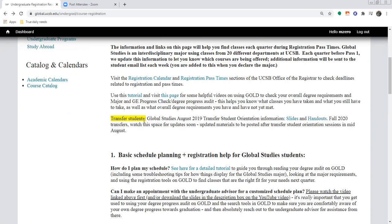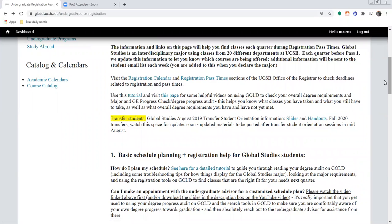For transfer students, I will always try to have posted our orientation materials. Right now we currently have the 2019 materials — slides and handouts — still up, but that will be posted once all of the transfer orientations are over. So even if you missed orientation or you need a refresher, you can go back here.